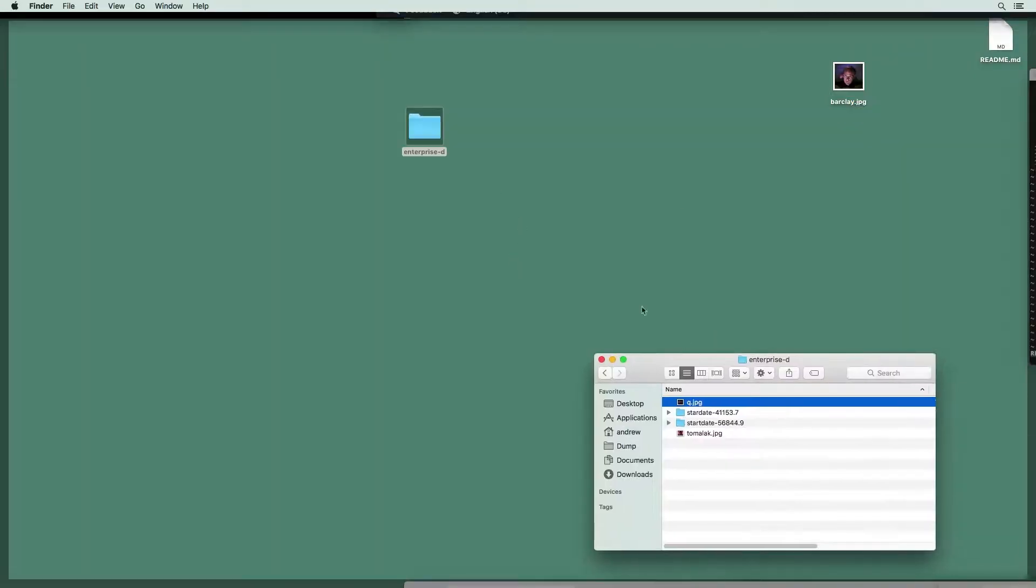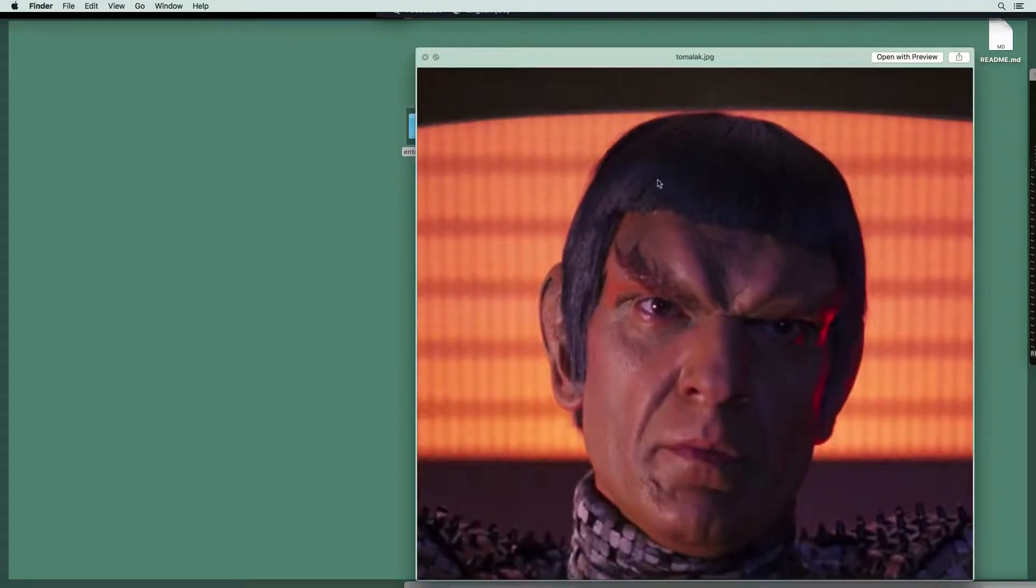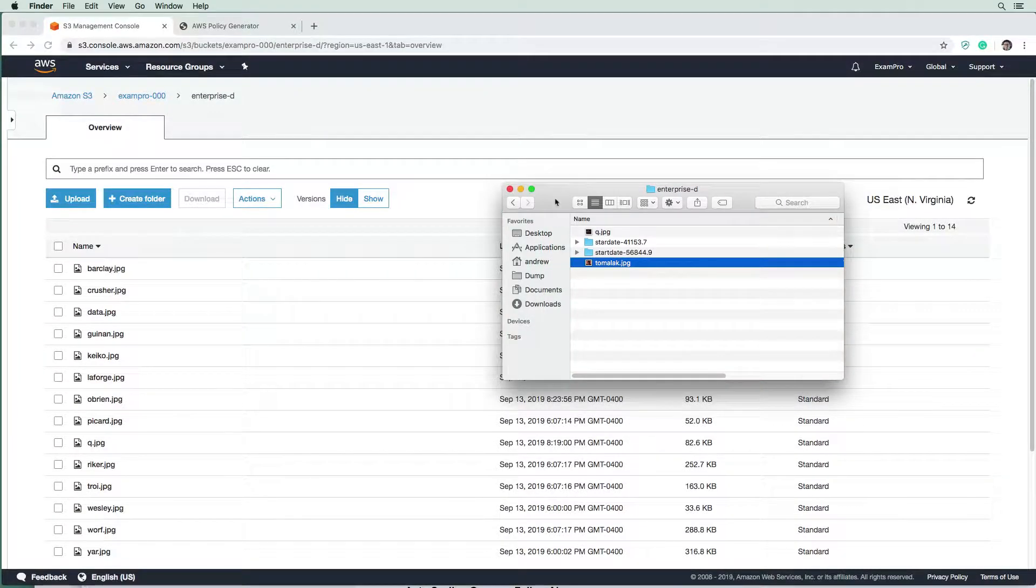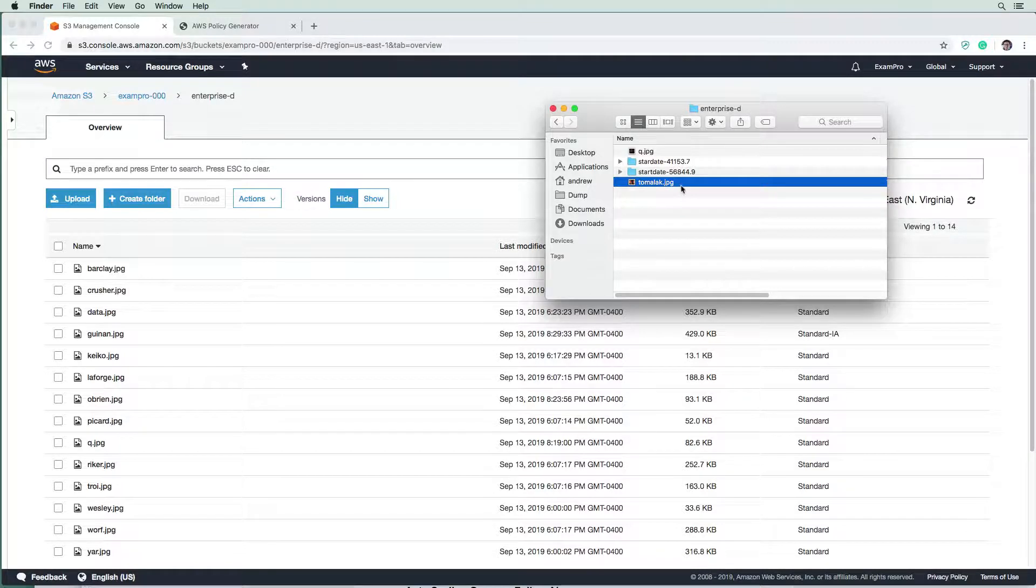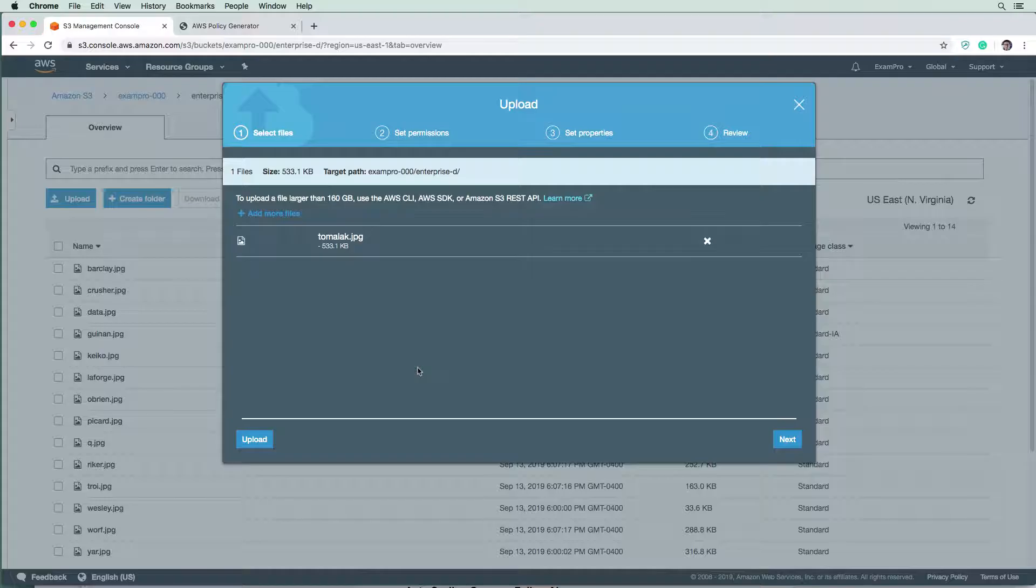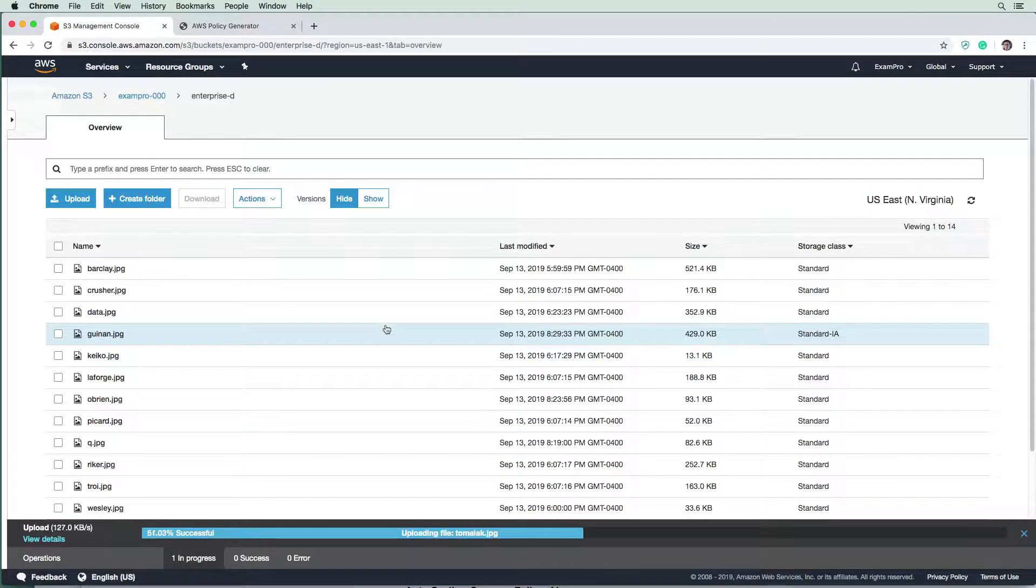And we have a new person here, we have Tom'alock, he is a Romulan. And we do not want him in the Enterprise D here. So we're going to drag it over here and see what happens. We're going to hit upload.